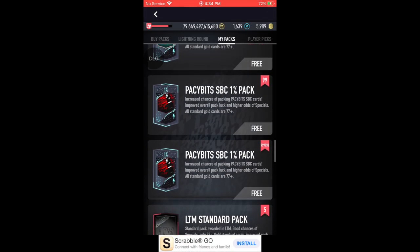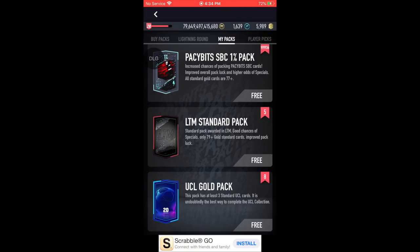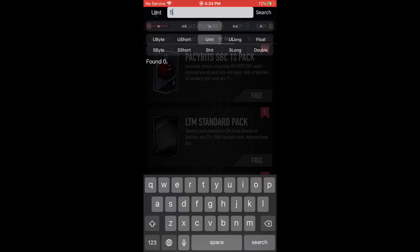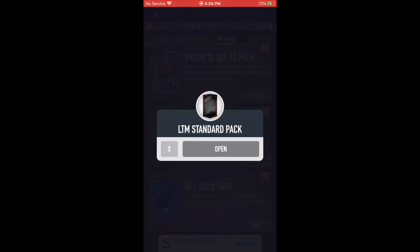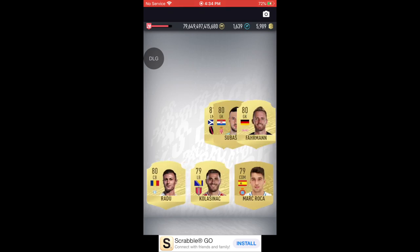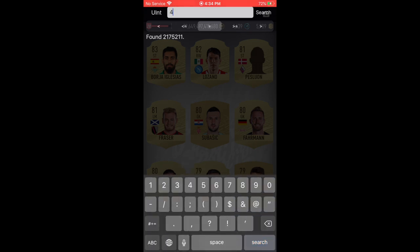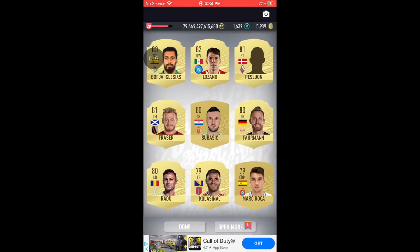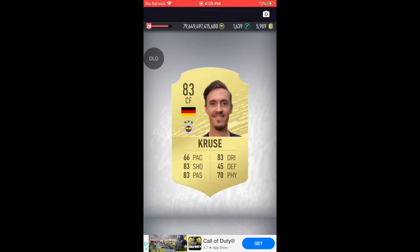We're going to use a pack called LTM Standard Pack for this method, but you can do this on any pack. Right there, the LTM Standard Pack — I have five of them. Go to the OG, select u64/uint integer, write down five, and press Search. It might take a little time. Once you get the result, open a pack and wait for the animation to load. Now you have four packs. Go to the OG, write down four, press Search, get your results, then press 'Open More' — not 'Done,' make sure you press 'Open More.'